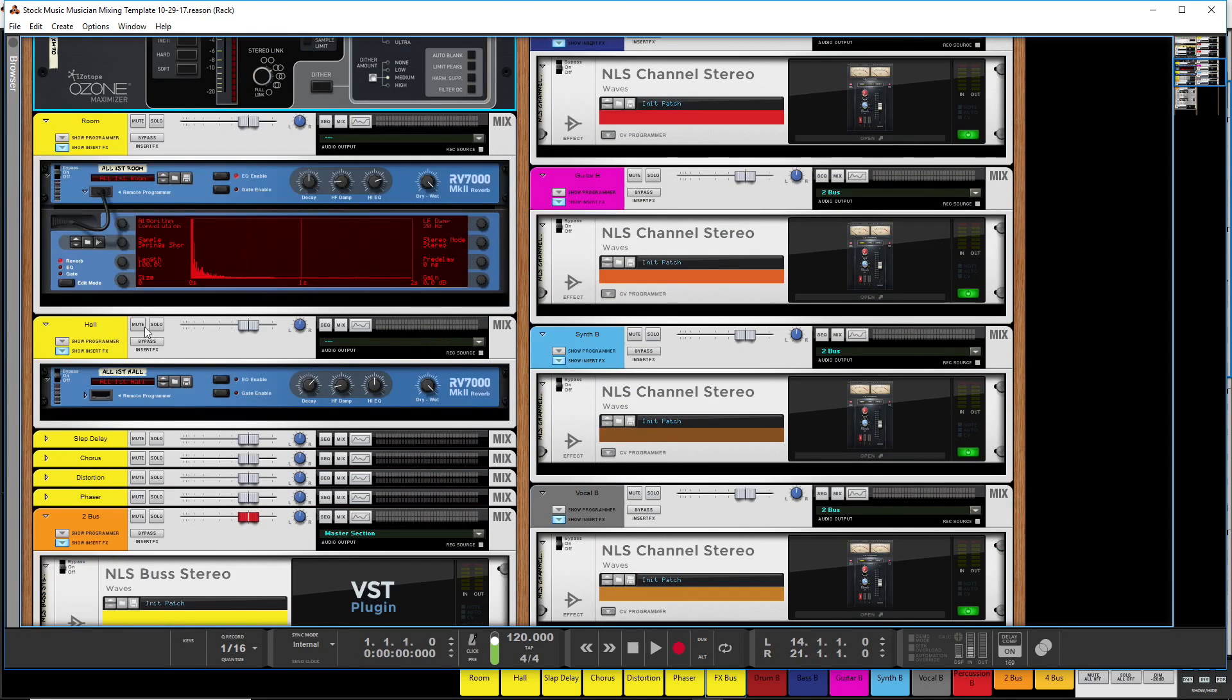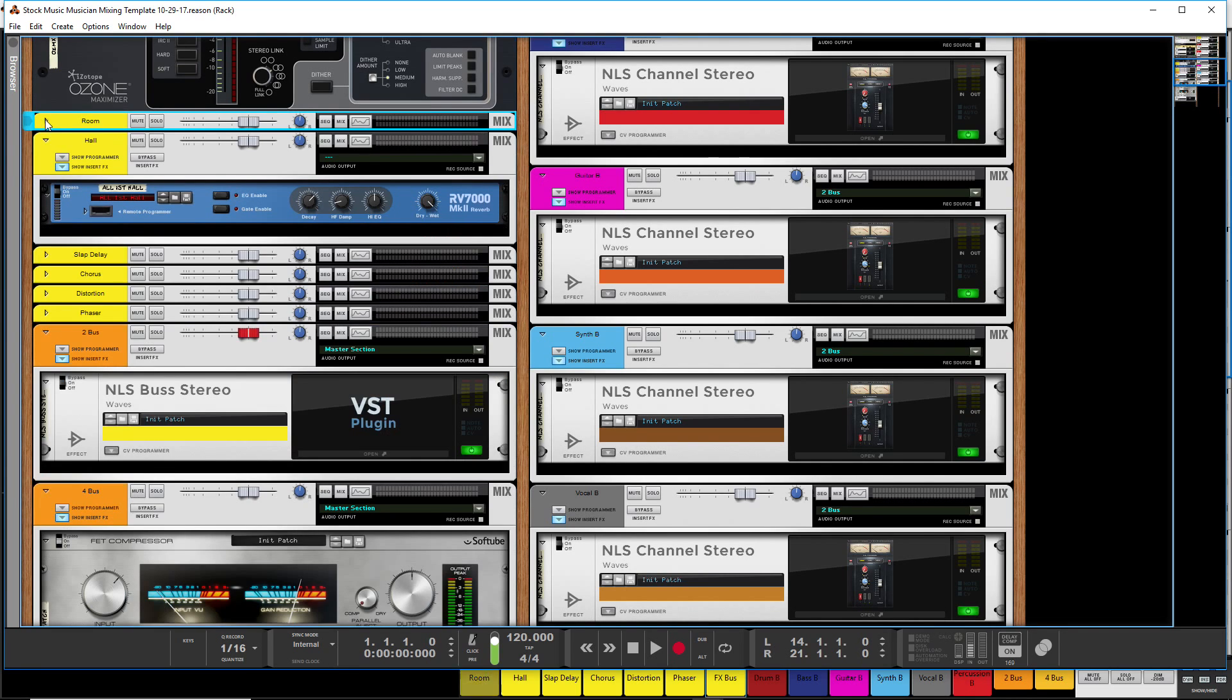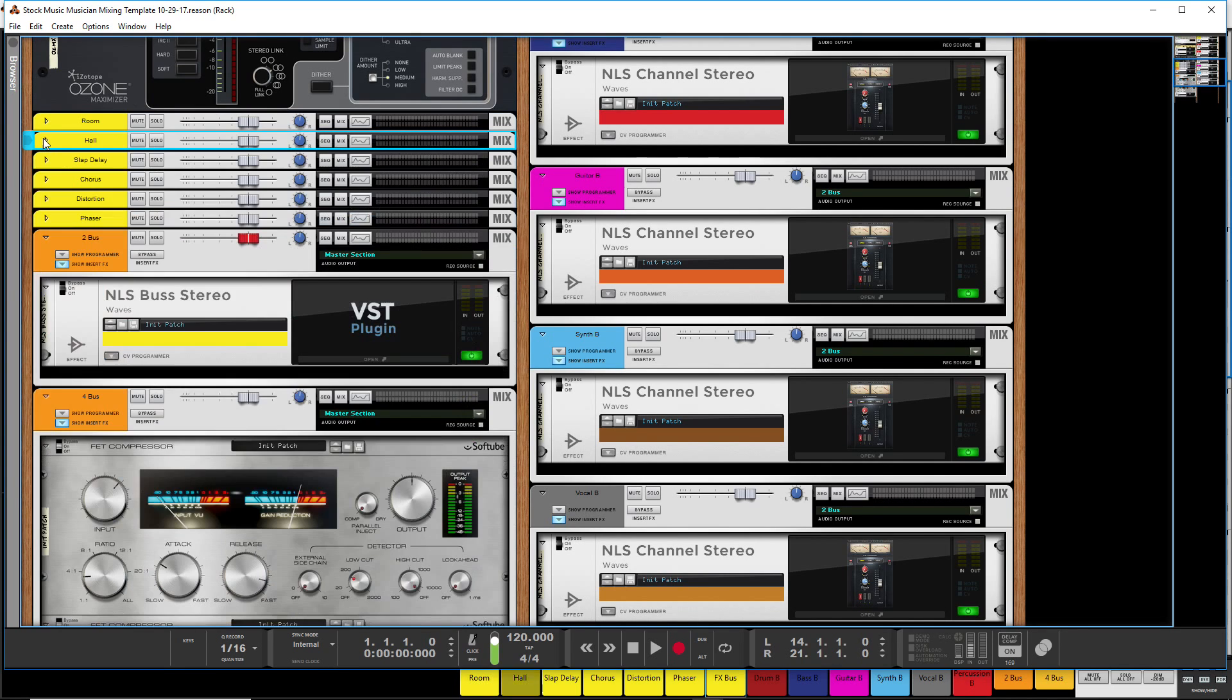And then you can see I've just, these are reverbs that I kind of like that work a lot of the time, but not all the time. And so I will tweak them as necessary.